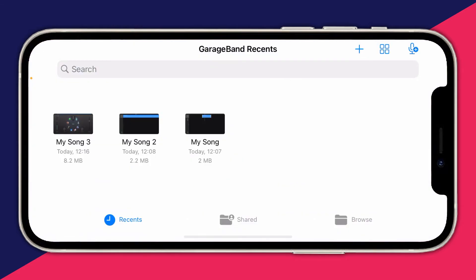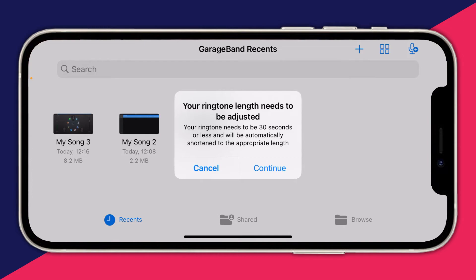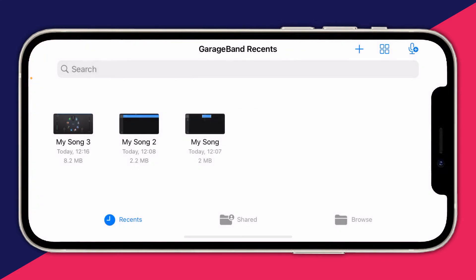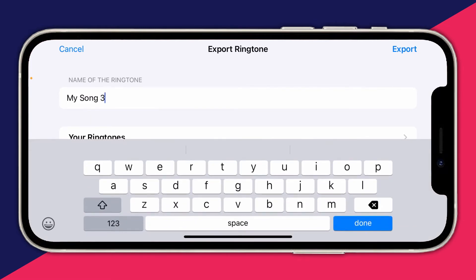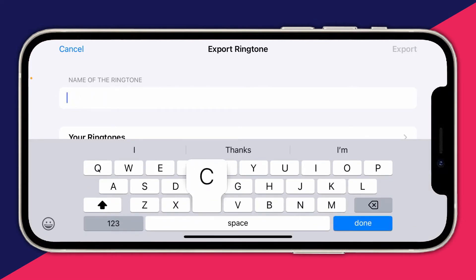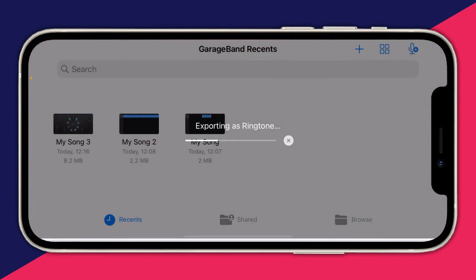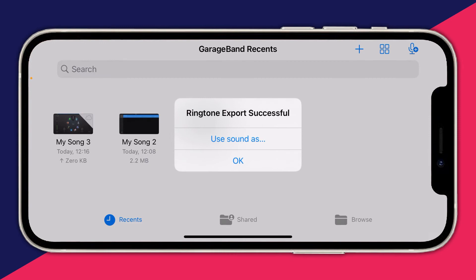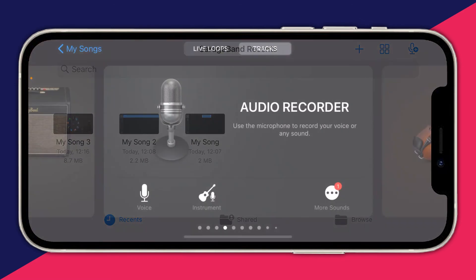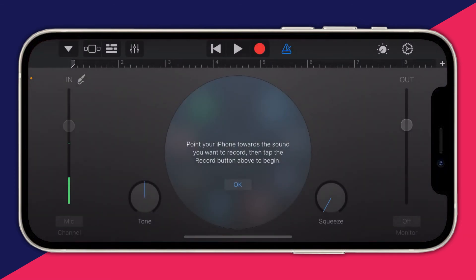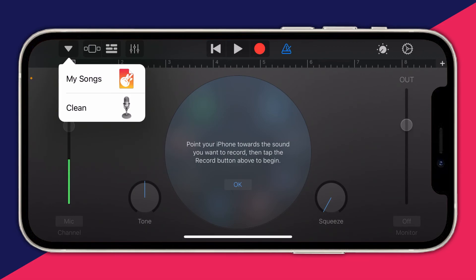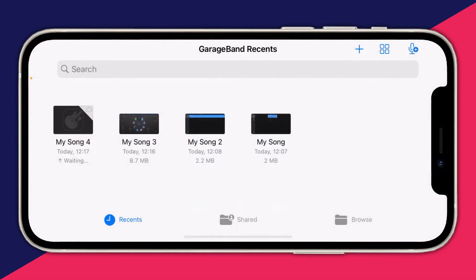Tap on Ringtone. It needs to be 30 seconds or less — that's fine, just press Continue. You can then name it, for example 'Custom Ringtone', and press Export. It will take a moment to export as a ringtone. If you want to make another ringtone, press the plus button in the top right and repeat the process, then tap the arrow in the top left and press My Songs.